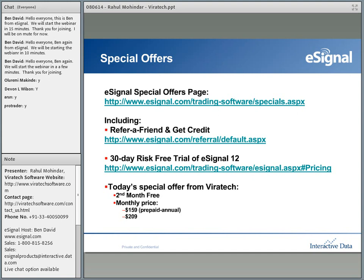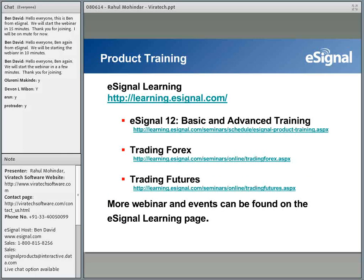For those of you who either subscribe or are considering eSignal, we offer a plethora of training opportunities — everything from basic and advanced trading in eSignal 12, as well as how to trade in Forex and futures. There are more webinars and events, either online or live, and they can all be found on the eSignal learning page.